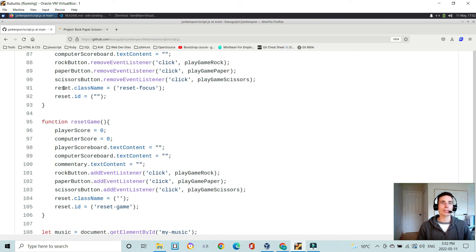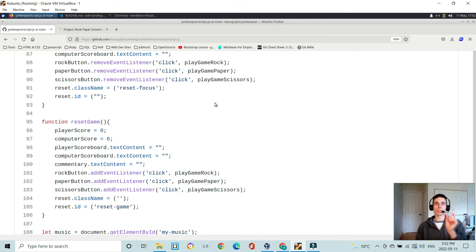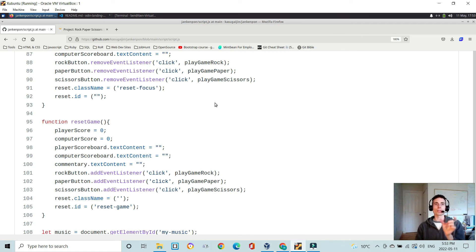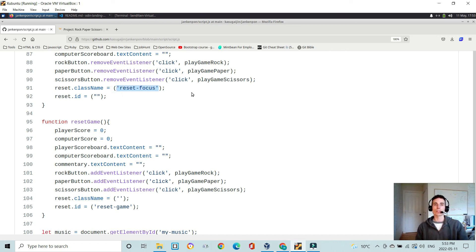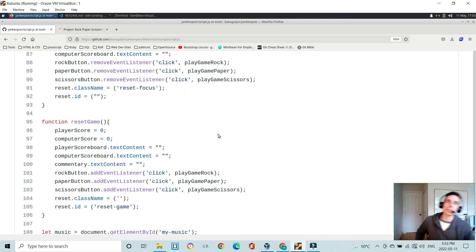And it sets the class name for the reset button to reset focus. So now it's gone from the small reset game text to that glowing red reset text.